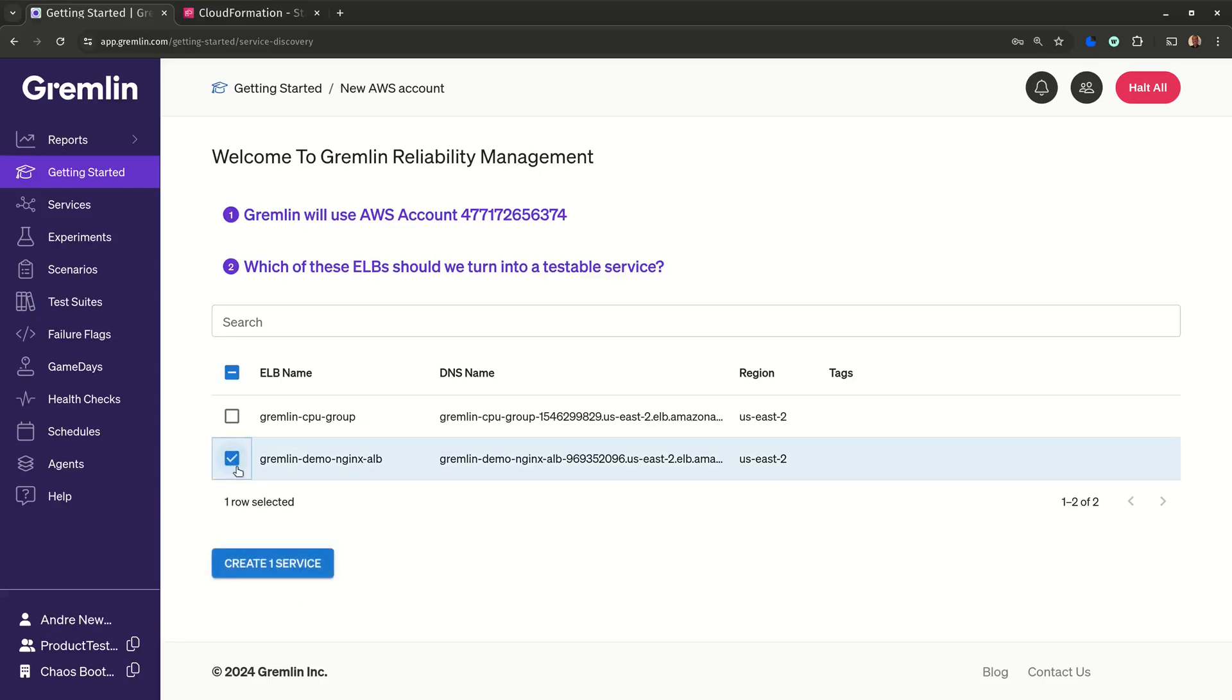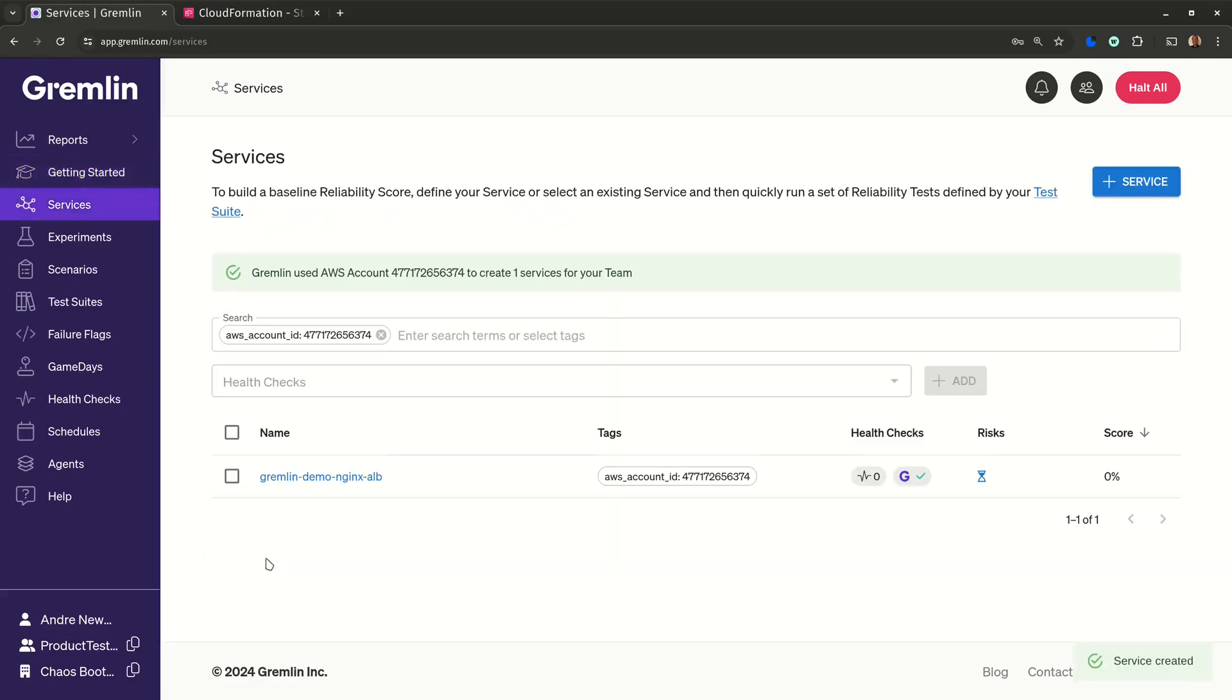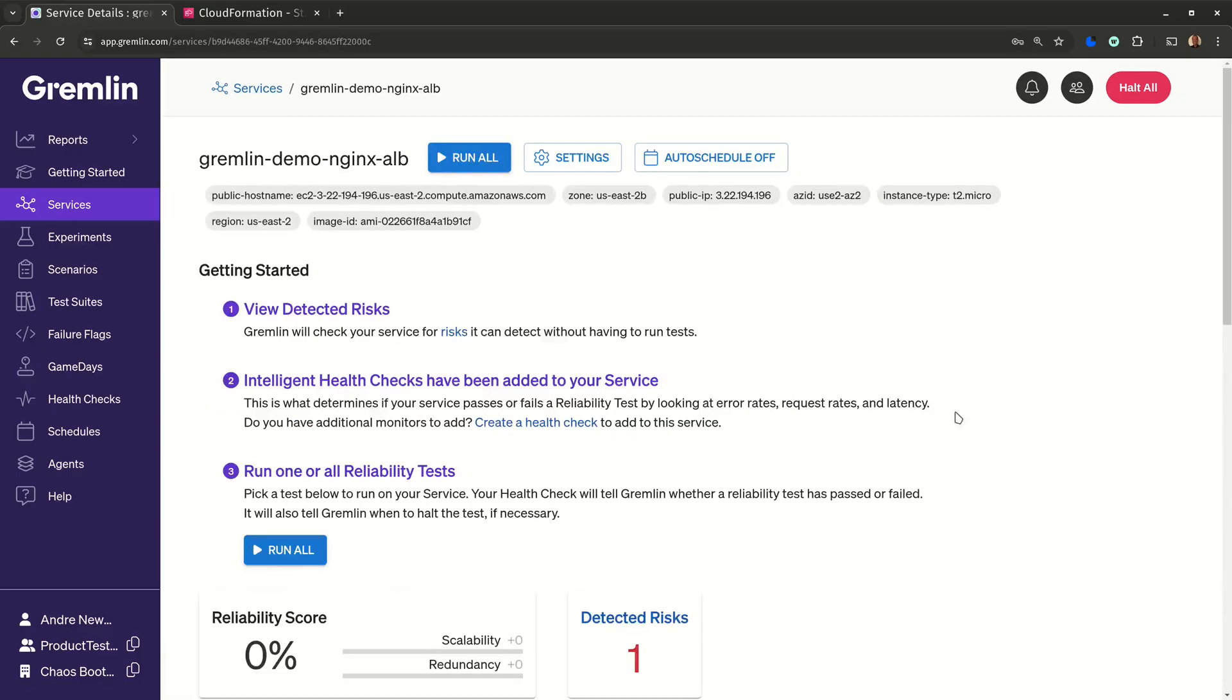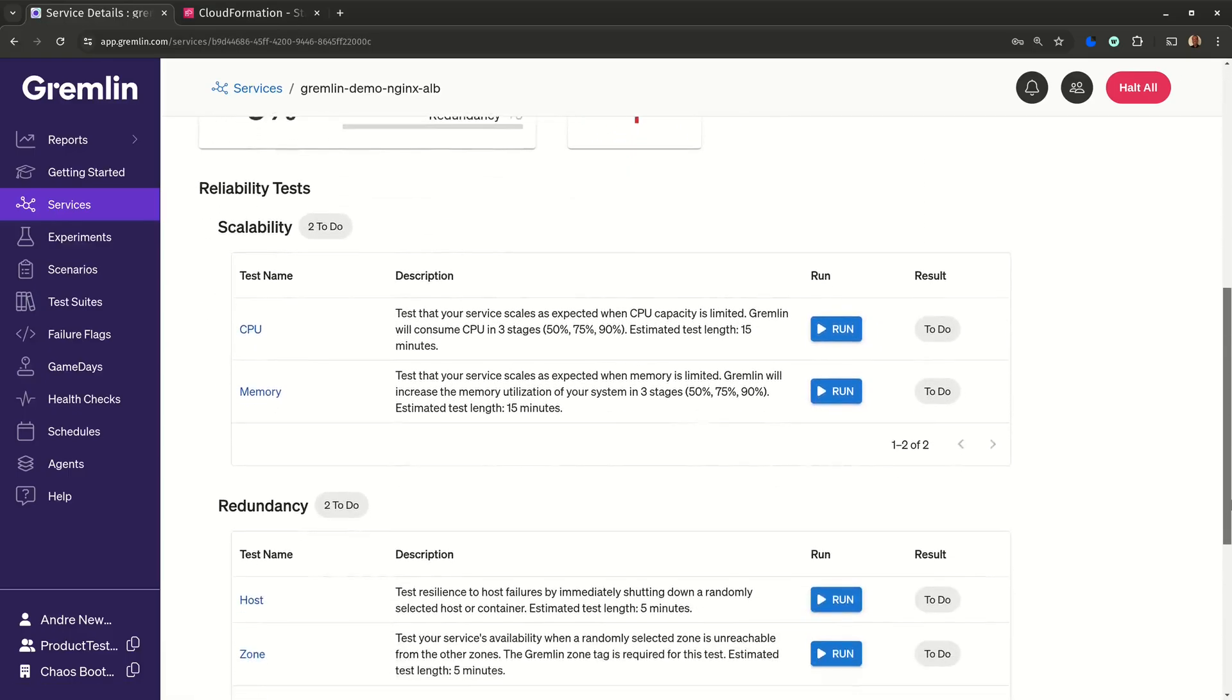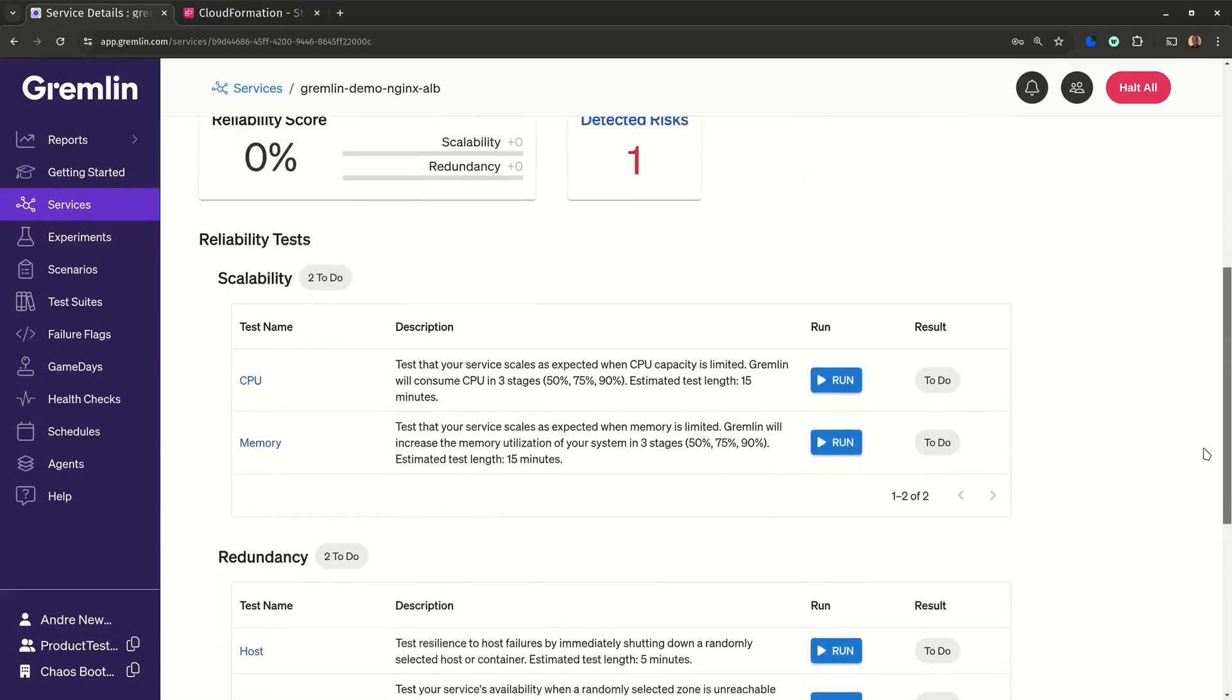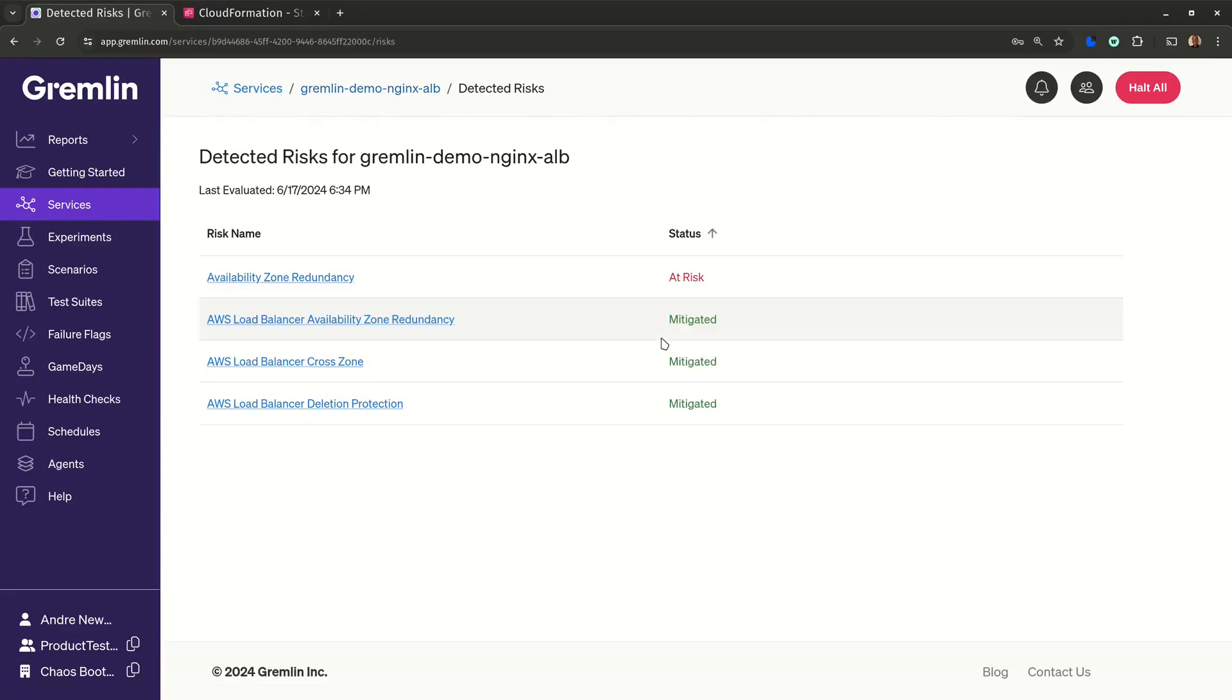I just need to check the box next to the ELB, click create service, and just like that, Gremlin has created a page with details about my service, a full suite of tests to run, and it even detected reliability risks without me having to run a single test.